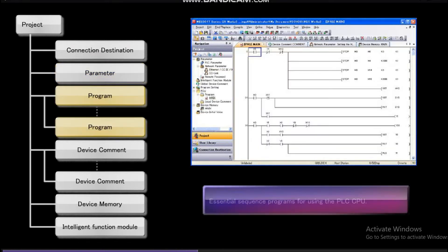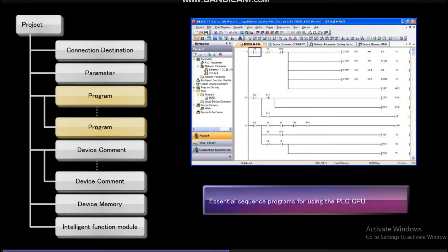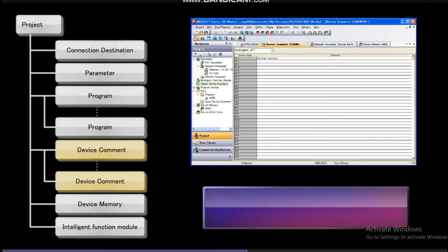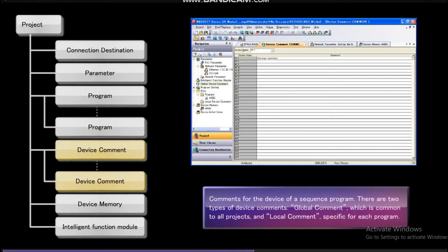Program is the sequence program for using the PLC CPU. Device comments are comments for the devices of a sequence program. The device comment can be a global comment, which is common to all projects, or a local comment specific for each program.